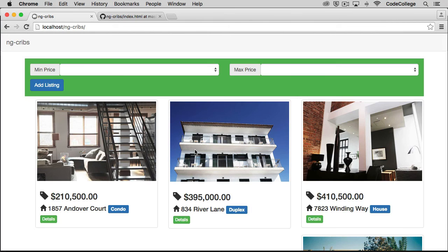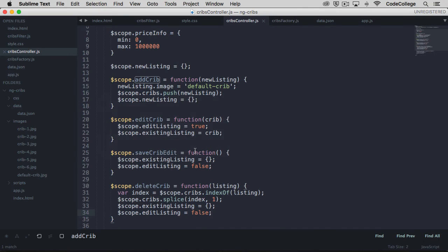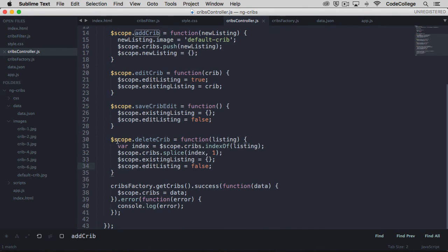So we've got our add, our edit, and our delete functionality. And of course, off the bat we were able to read listings. So that takes care of all the CRUD operations — create, read, update, and delete. Just one more time to cover how that delete is working: we've got a function set up that is going to take the current listing, find the index of that listing in our array, and splice it out. Because we're not actually doing any kind of HTTP requests to delete or edit our data, we're just setting something up to fake it for now.